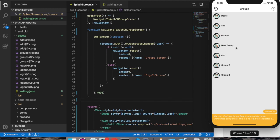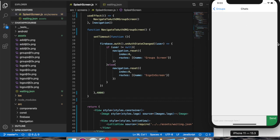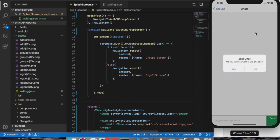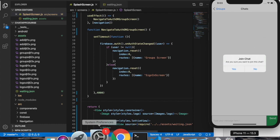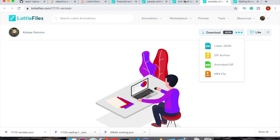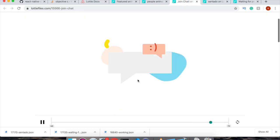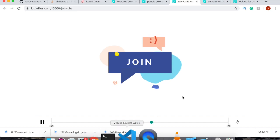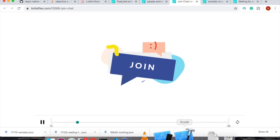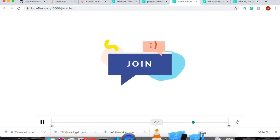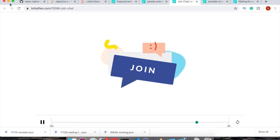Now let's go to the group screen. If the user has not joined the chat, we will show this Lottie animation — I called it 'join'. So this animation will be displayed when the user hasn't joined the chat yet. Let's implement that as well.